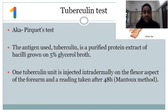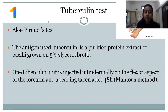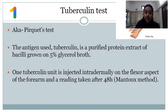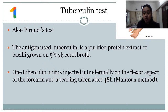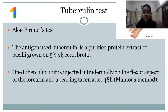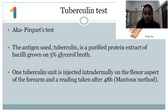Starting with the first intradermal test — the tuberculin test. The tuberculin test is also called the percoid test. The antigen used is the tuberculin antigen, which is a purified protein extract of bacilli grown in 5% glycerol. This tuberculin is injected intradermally on the flexural aspect of the forearm, and the reading is taken after 48 hours. We mark the area and visualize it after 48 hours to measure the induration.